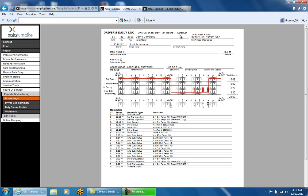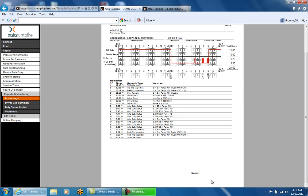If a driver's log is edited for accuracy on the Zeta Turnpike website, the log must be printed and signed by the driver, since what was electronically signed has changed. As a result of the edit, the log will say 'Edited' at the top. The signed log must be kept on file for the required six-month period. If a driver had a violation, it is also suggested as a best practice to print and have the driver sign that log as well.